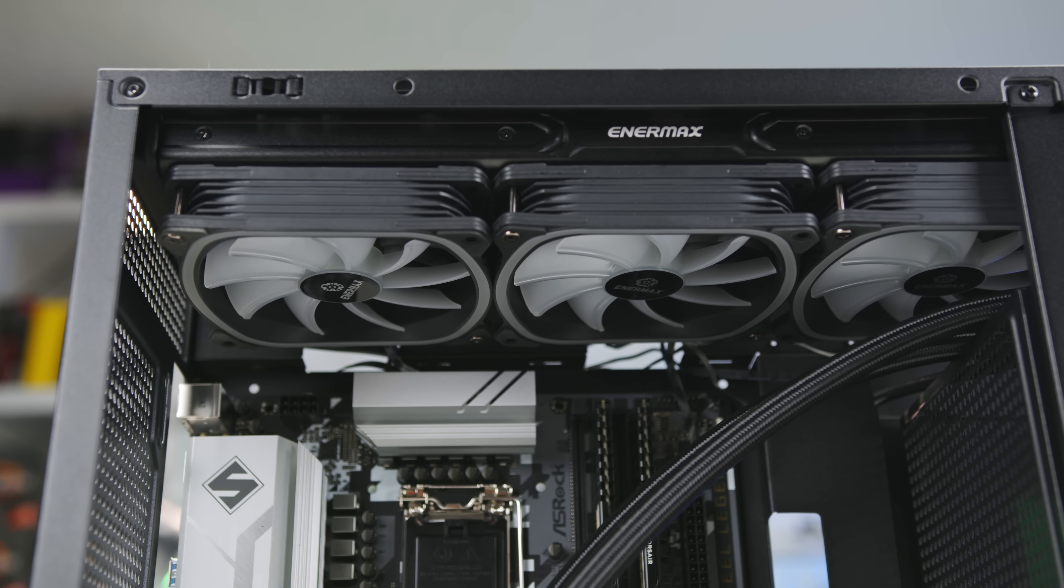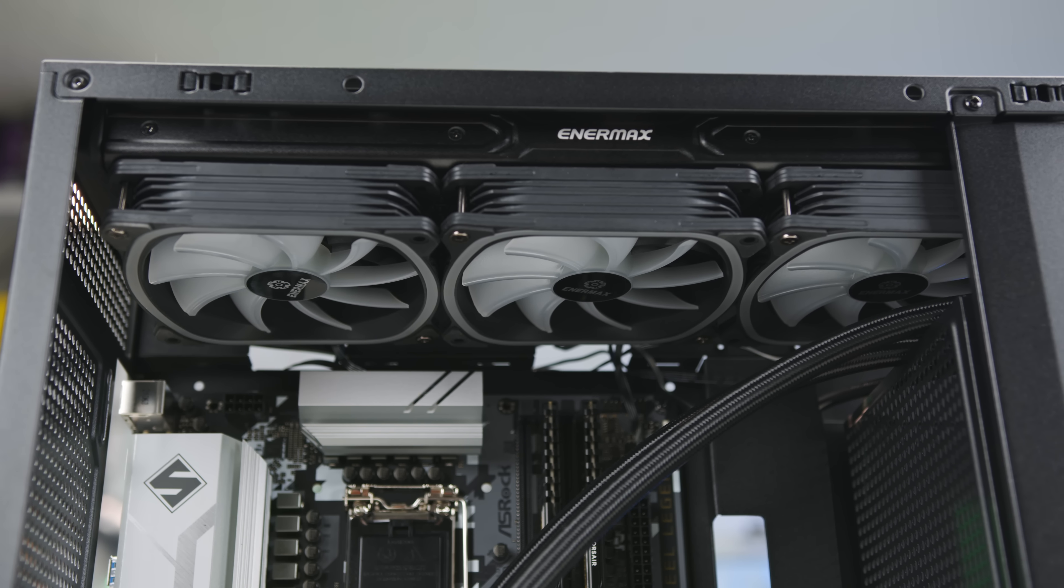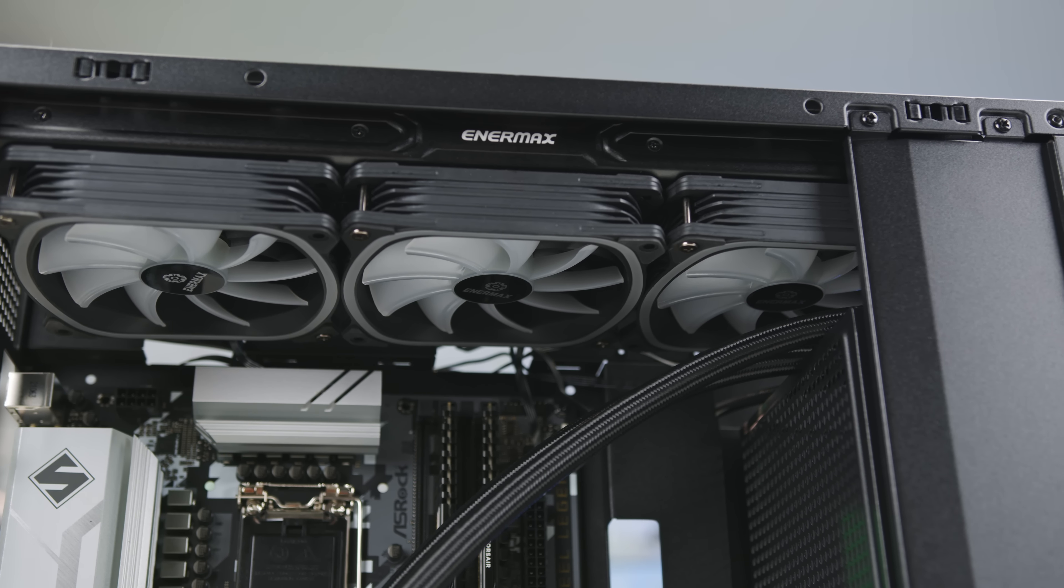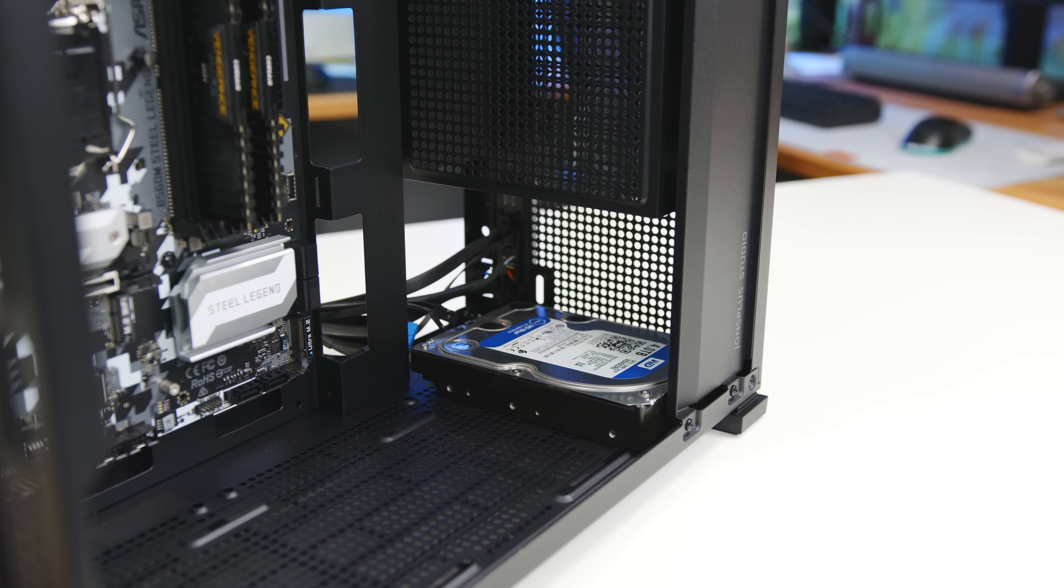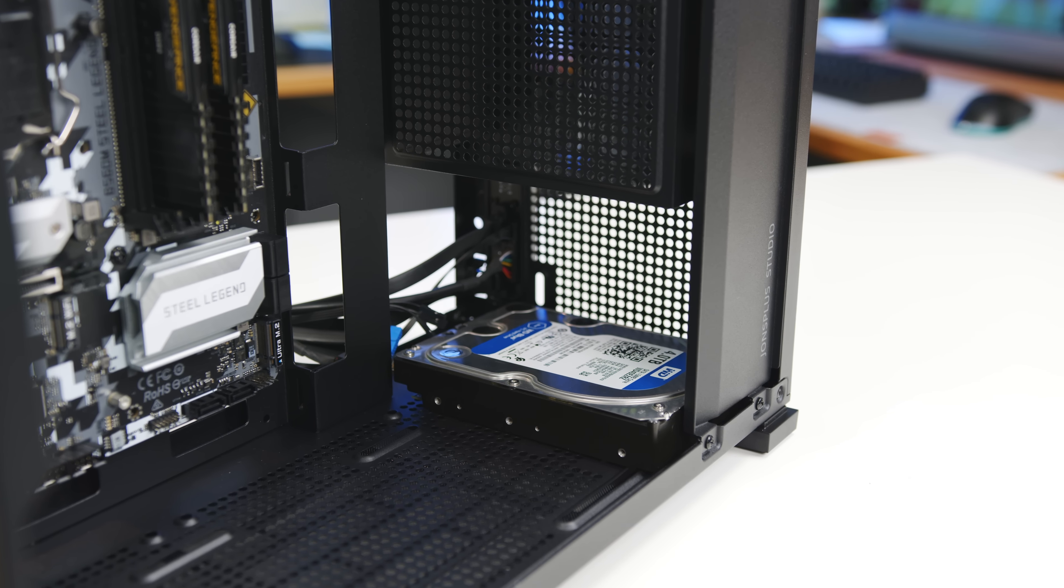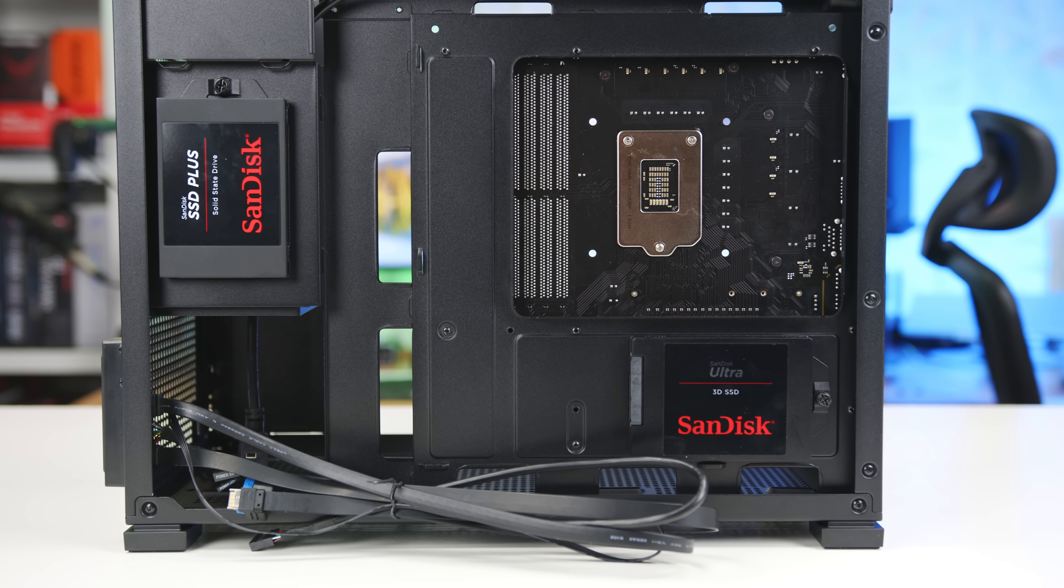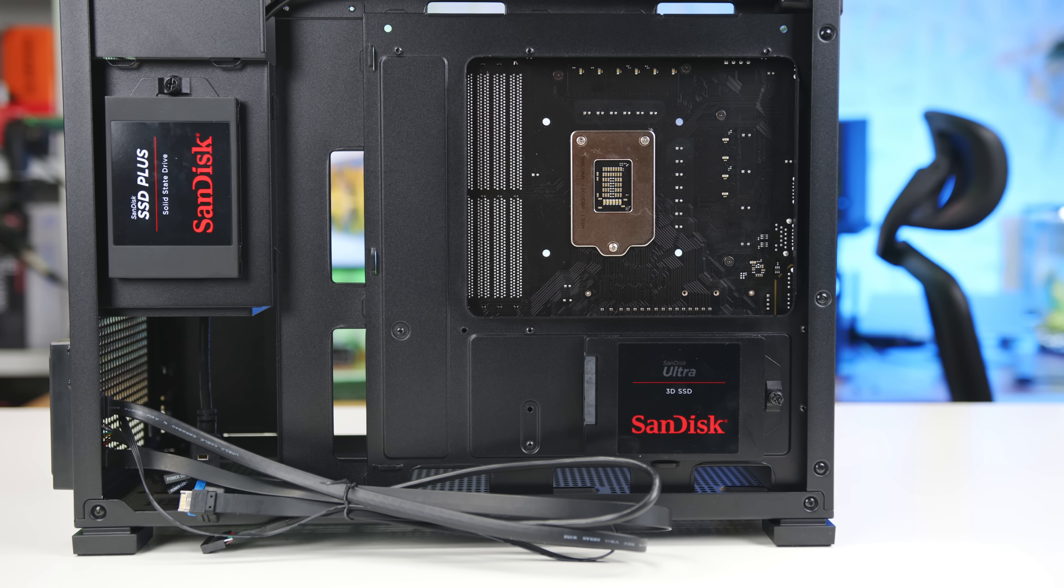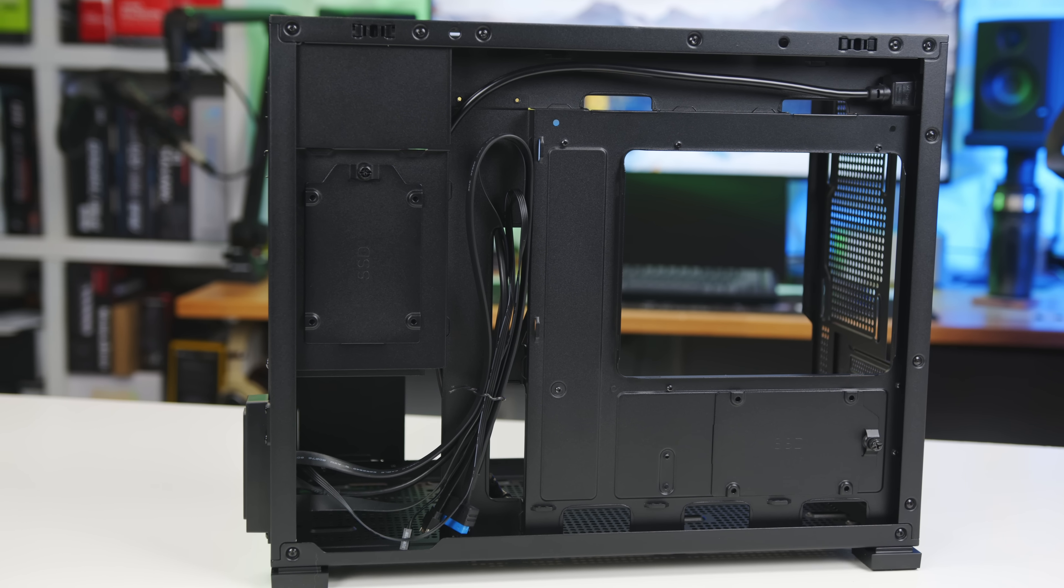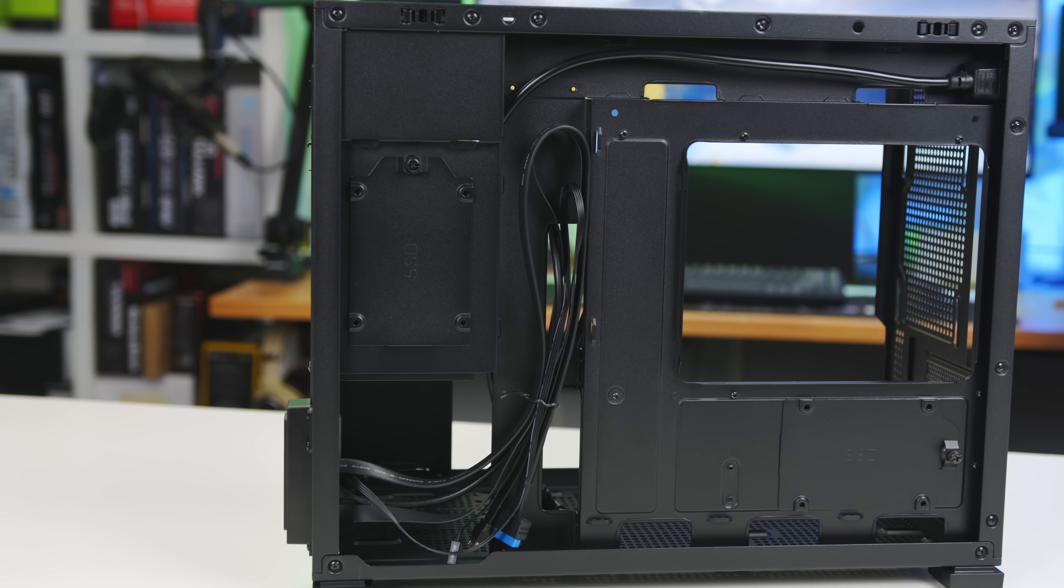The case supports liquid cooling with the ability to top mount up to a 360mm radiator. There is a mounting location for a 3.5 inch hard drive on the bottom of the case as well as two 2.5 inch SSD mounting trays behind the motherboard. There are multiple tie down points and up to 35mm of space for cable management.